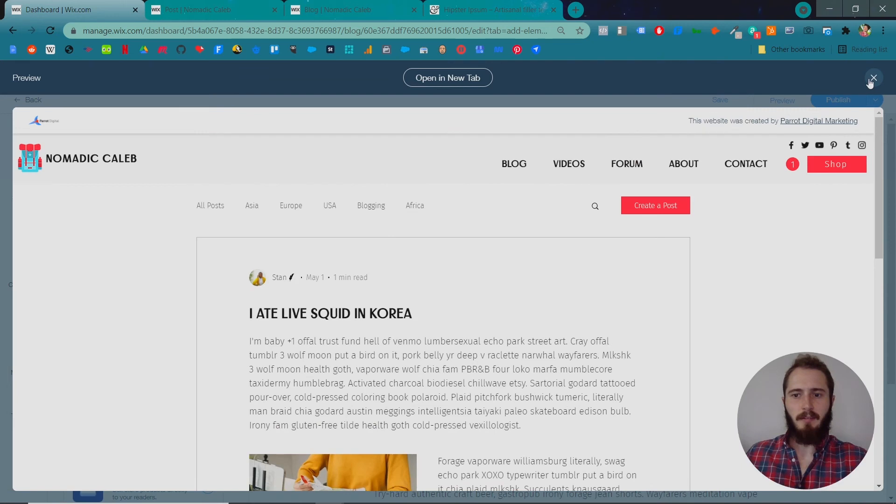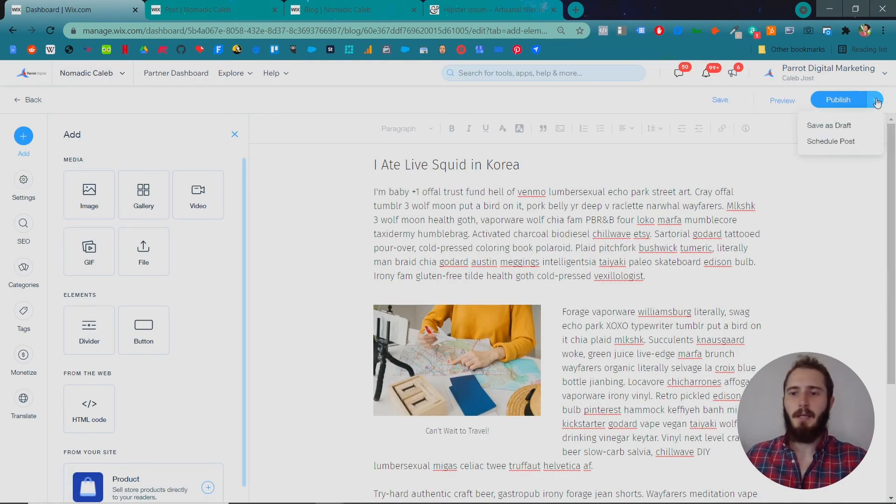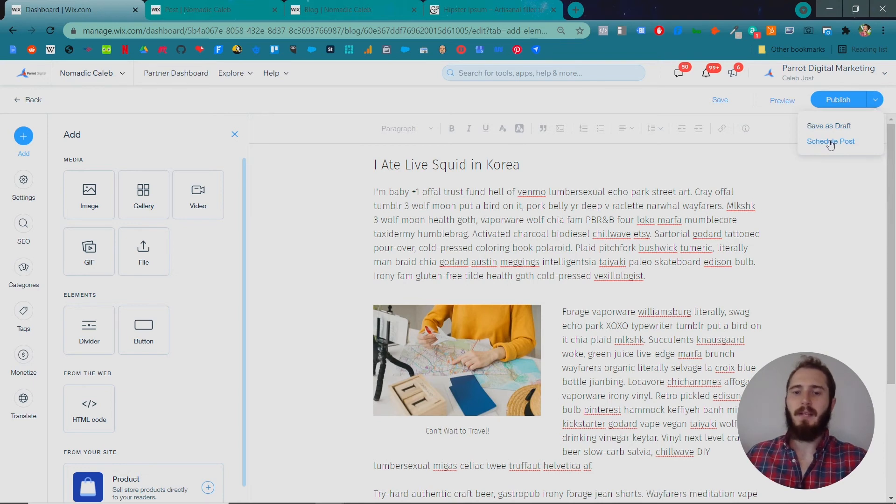Okay, so let's exit out of here. And now we can publish it. We can either publish the post immediately, save it as a draft, or we can schedule the post for the future.